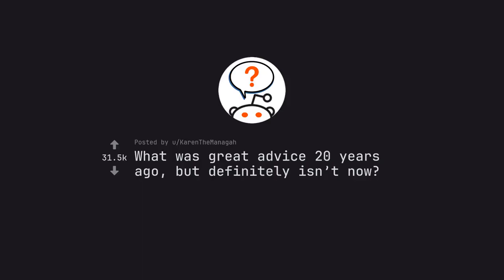Ask Reddit by Karen the Maniga. What was great advice 20 years ago, but definitely isn't now.